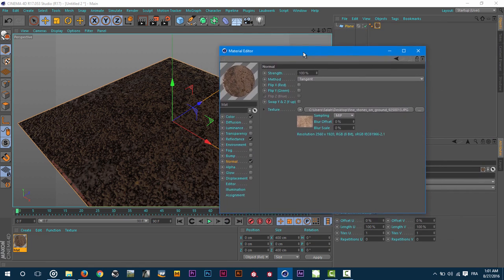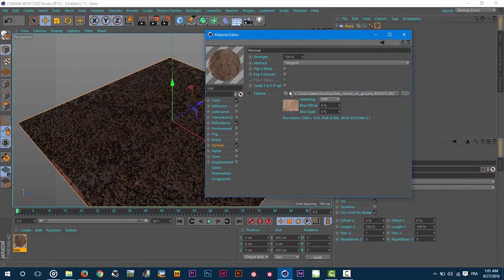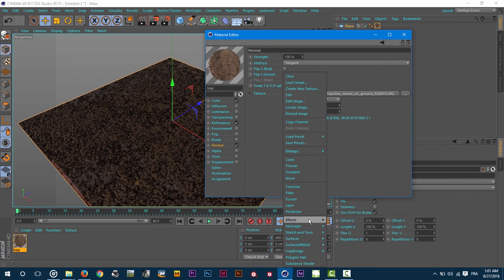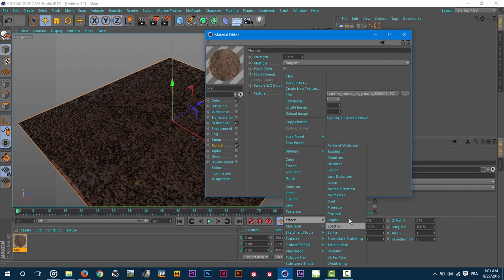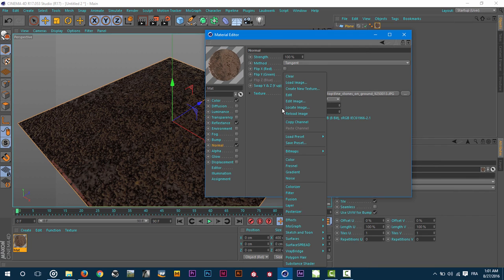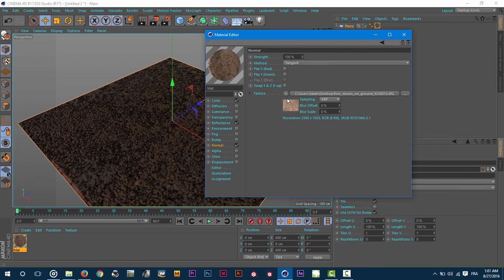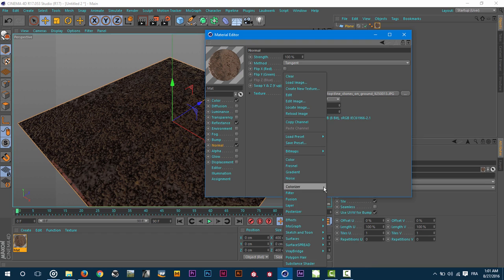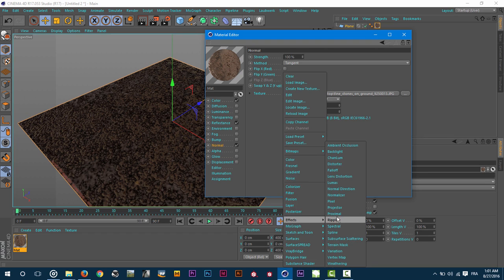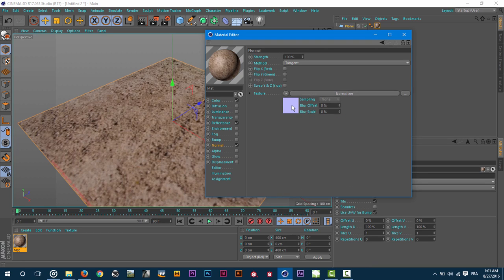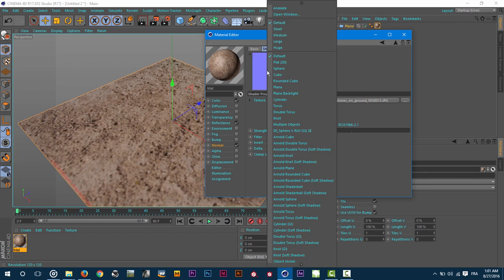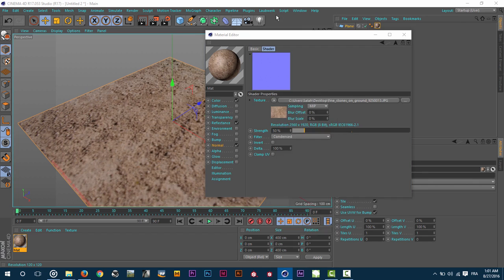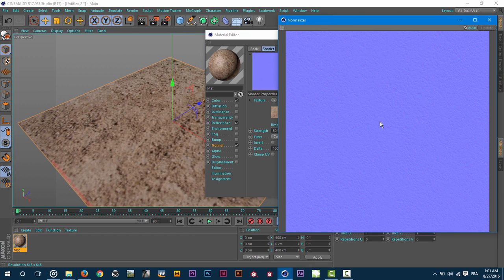I can use the normalizer effect. I will just hit this arrow here and go to effects and hit normalizer. As you can see here it does already give me a normal map from our texture.